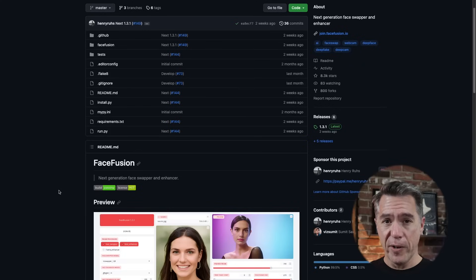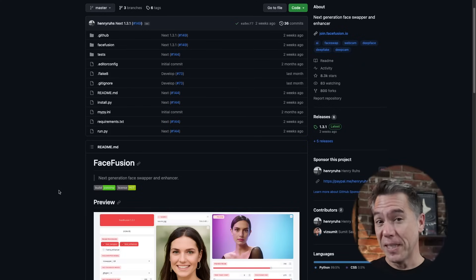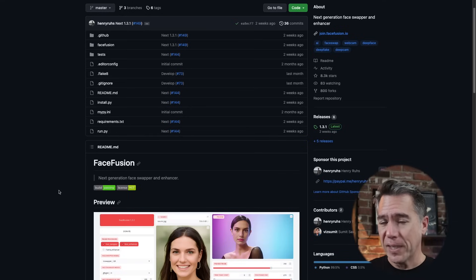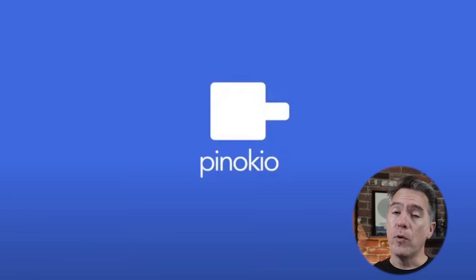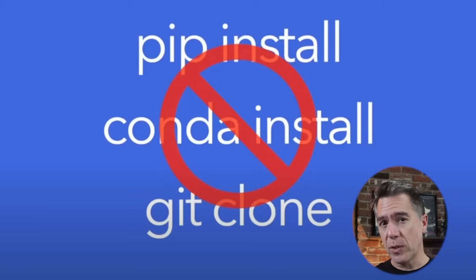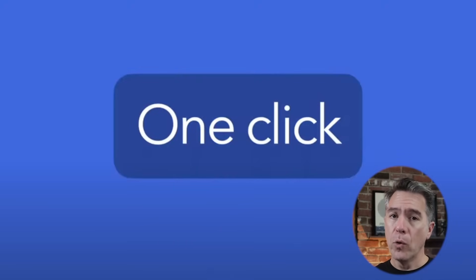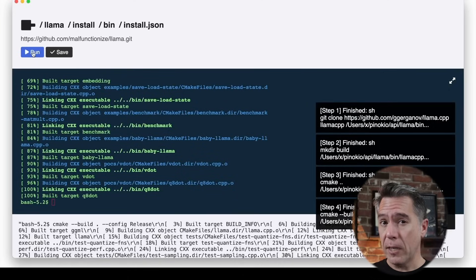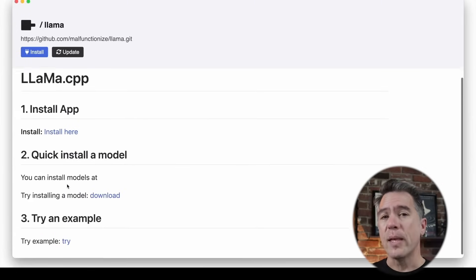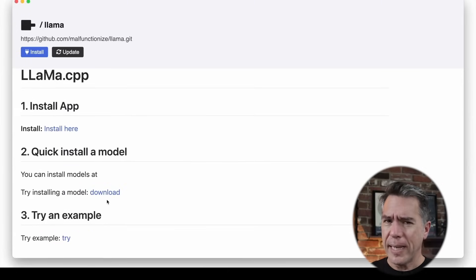Now I know some of you see GitHub here and you're like I'm out, but hang on a second because this is really, really super simple and it works if you're on a PC or a Mac. If you're on a Chromebook, I don't know what to tell you. The first thing you're going to need to do is download Pinocchio. Pinocchio is fairly new but it's basically a browser that allows you to run AI applications all locally on your machine. Plus you don't need to mess around with git clones or conda installs or anything really actually technical at all.